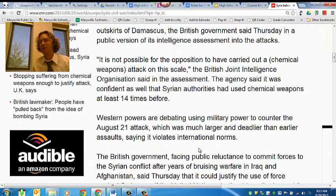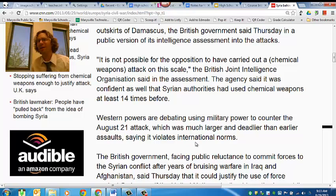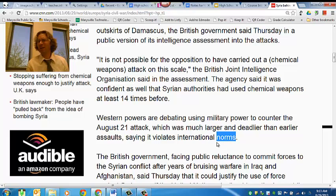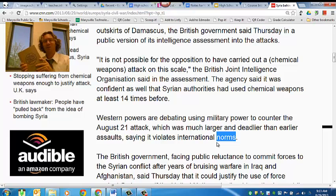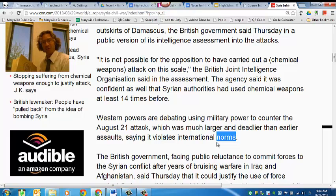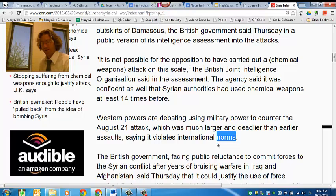I was reading through this article, and I came across some words that I don't quite know the meaning of. For instance, there's this word here — norms — saying it violates international norms. I'm not quite sure what that means, so no problem. I've got my dictionary here, and I'm going to go and look for norms.